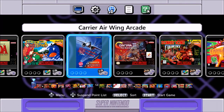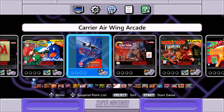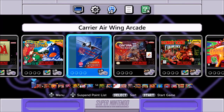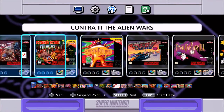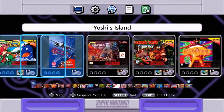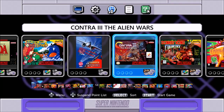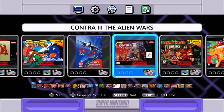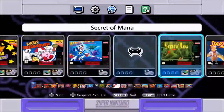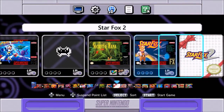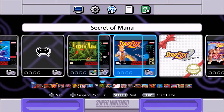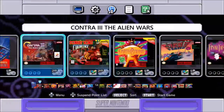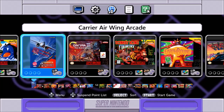All right, here we are at our SNES Classic. Someone mentioned that it was kind of weird that I had a bunch of blank icons here from all the testing I was doing, so I figured I'd toss in the original 21 games so that it looks nice. And we have our Star Fox 2 still in the box — maybe we'll play that one day. But anyway, Carrier Airwing arcade — let's see how this runs.